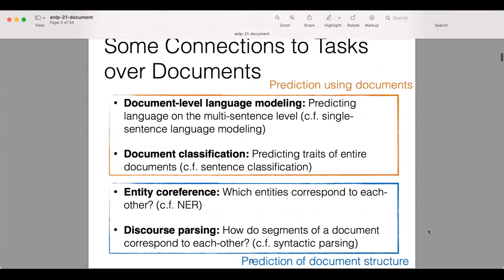All of these tasks can be connected to tasks we do over documents. For language modeling, we can do it at the sentence level, but it's as common — or maybe even more common nowadays — to do language modeling on the level of full documents. There's also classification: we often do single-sentence classification, but we might also want to do document classification.